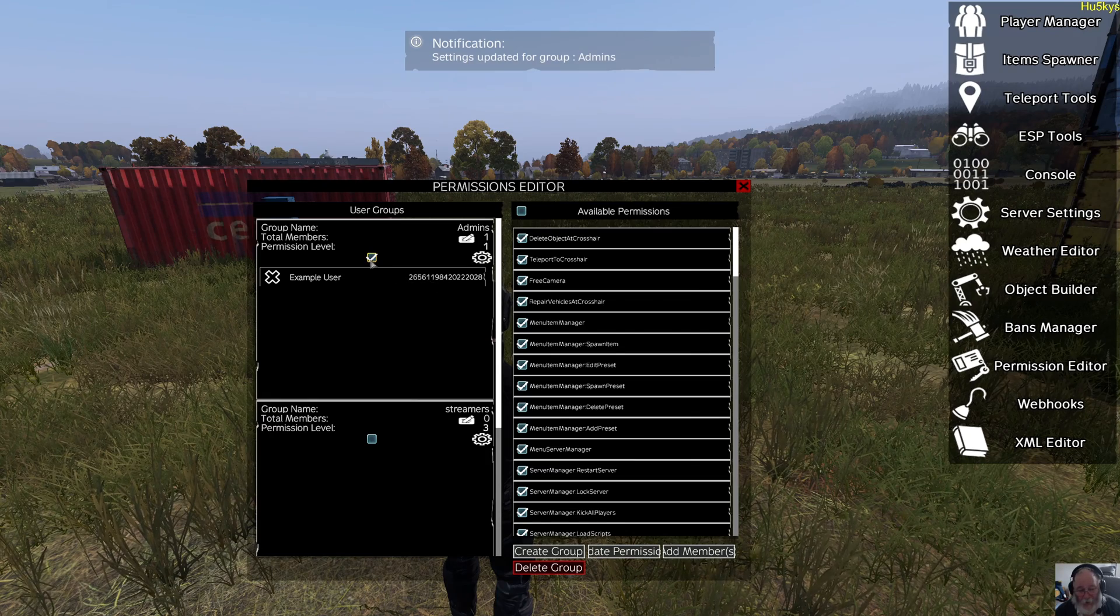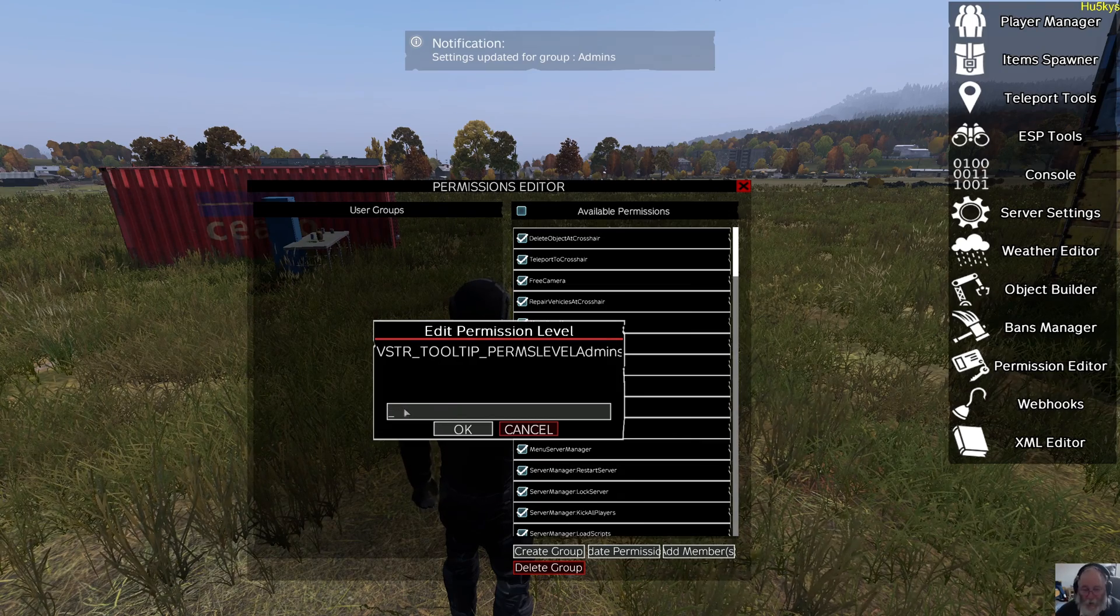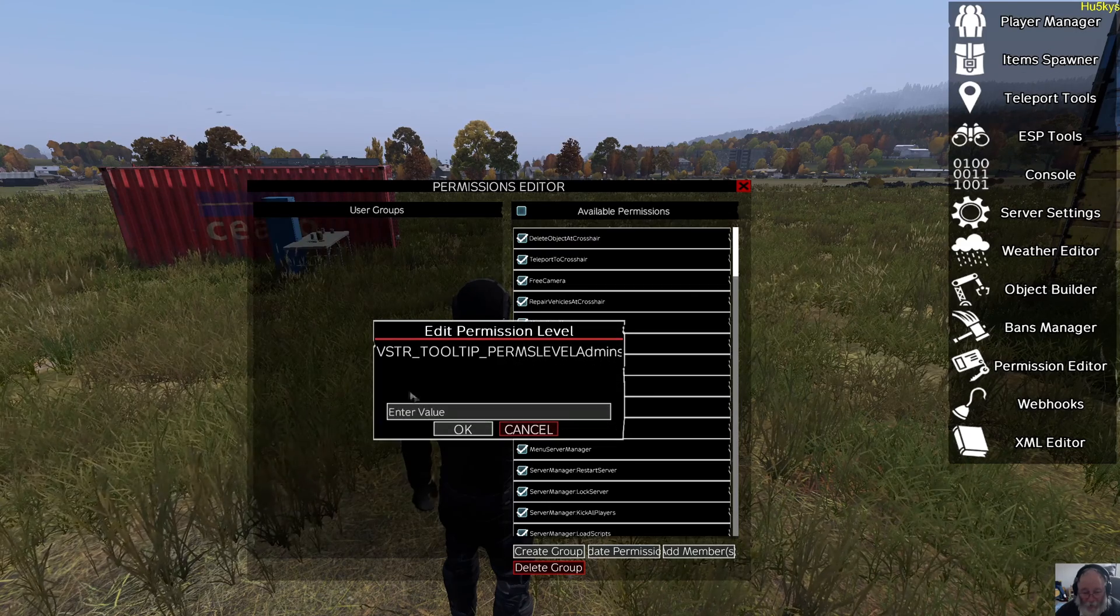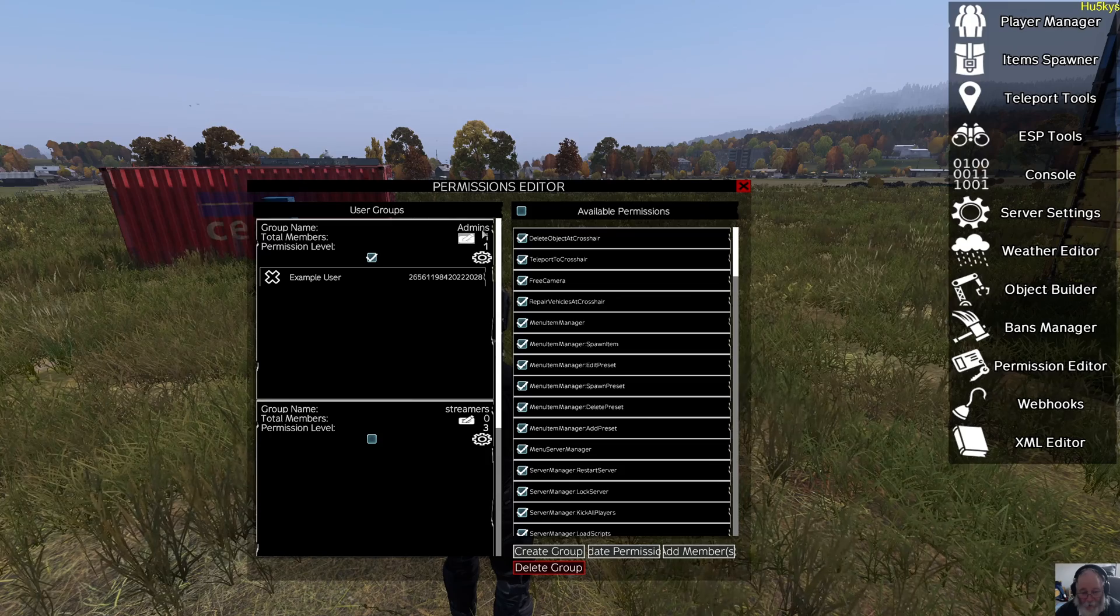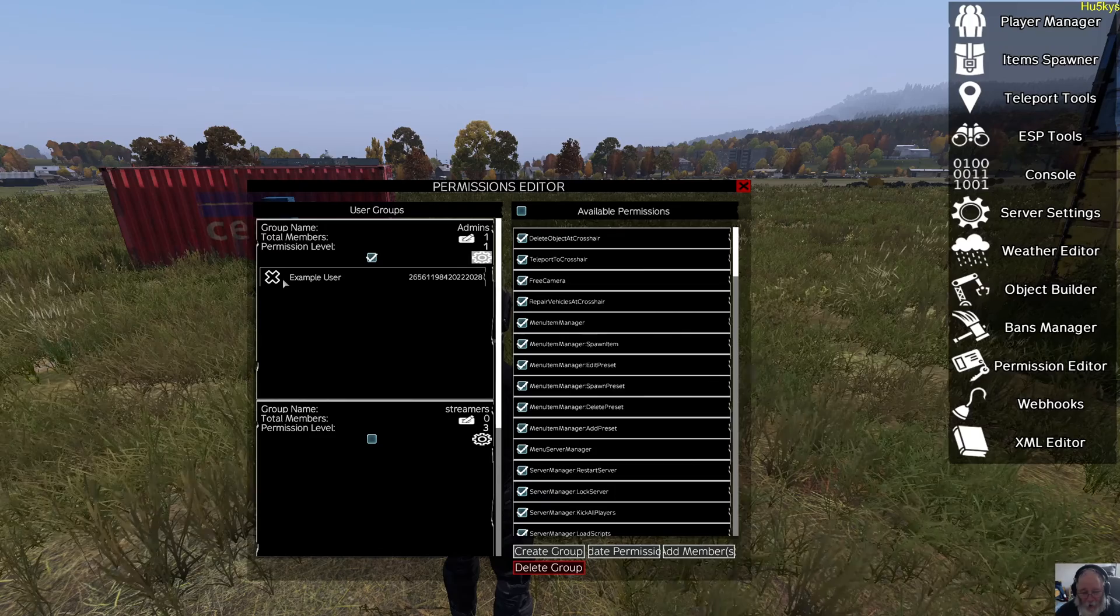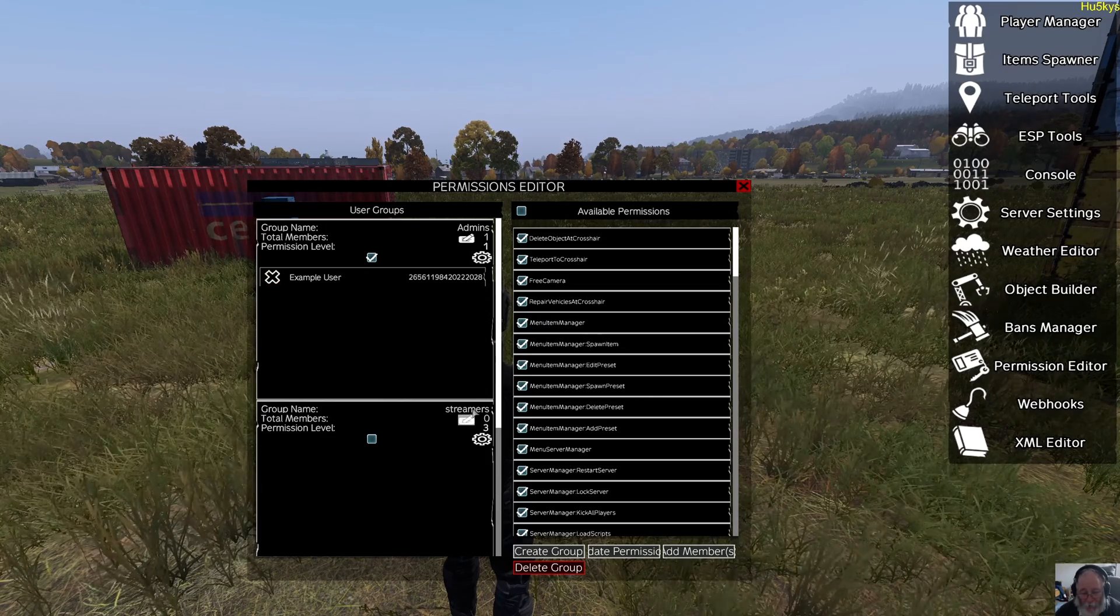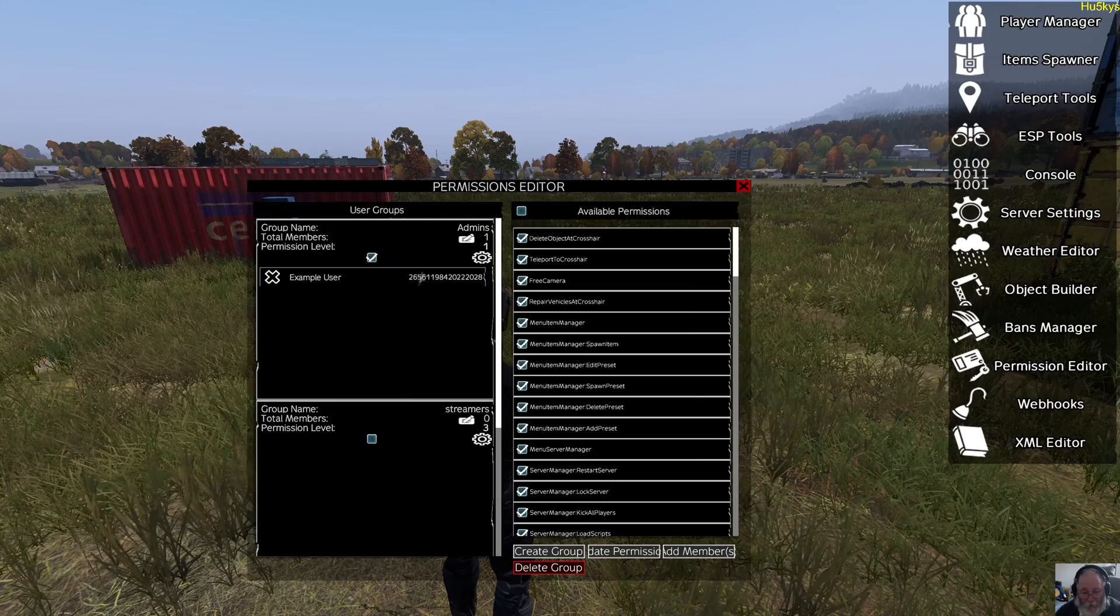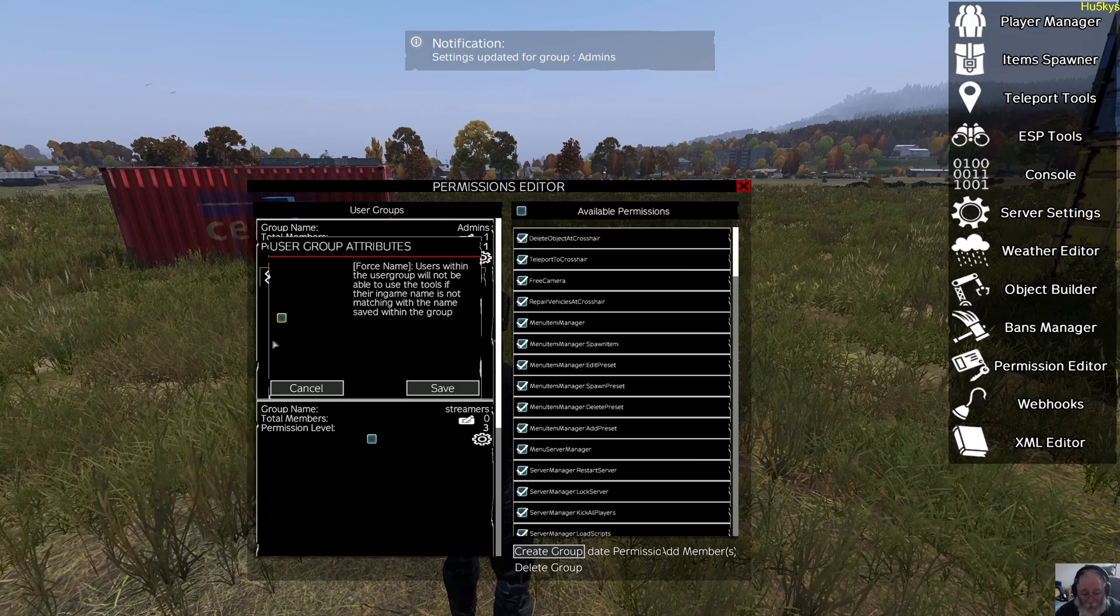I'm going to select it again and bring up this edit box. Now, each title—let's call them titles—admin, streamers, whatever you want to call it, you need to have a level. By default this is level one. If you look to the right there, the group name is called admins. Now when you're adding people to the group, they will come with their Steam ID. The title of the group is generally created when you're creating the group, and I'll show you that now.